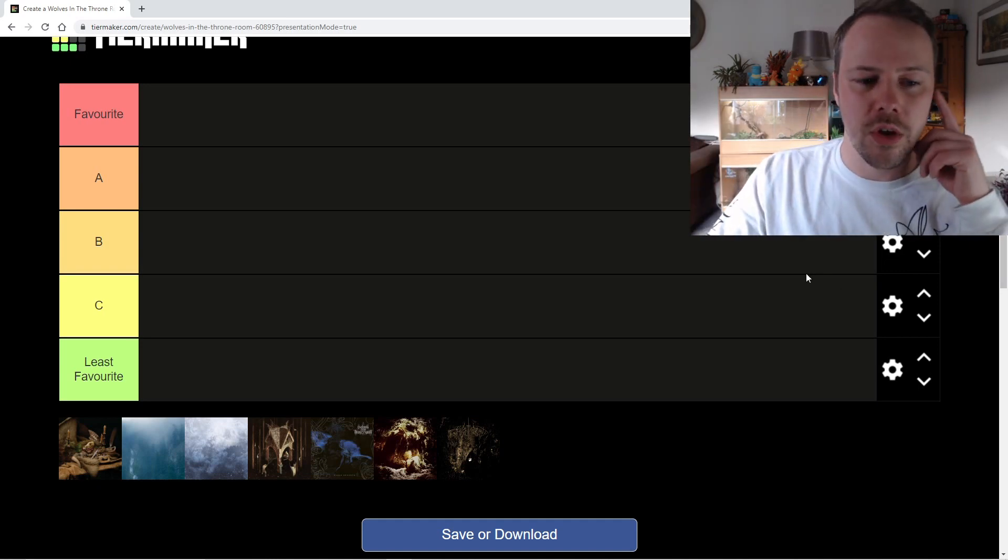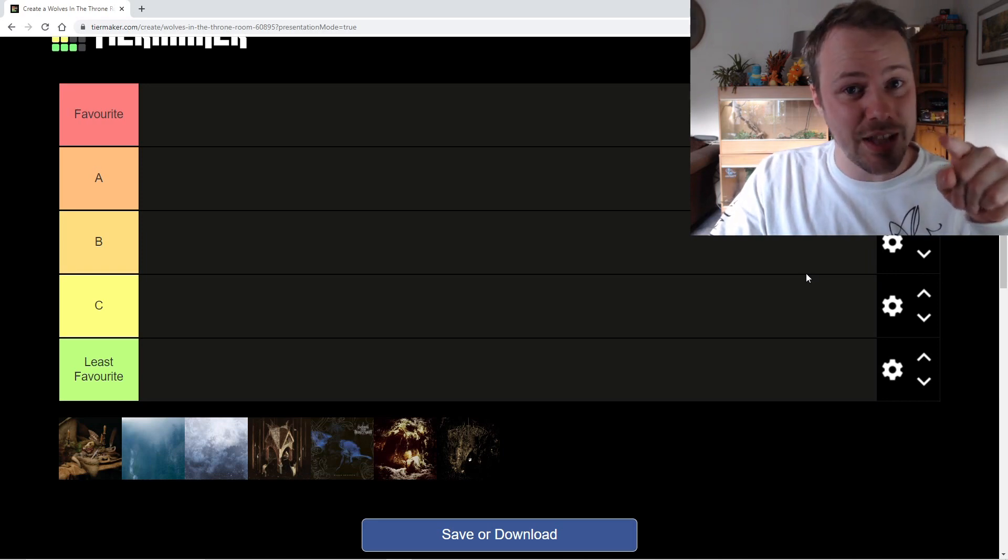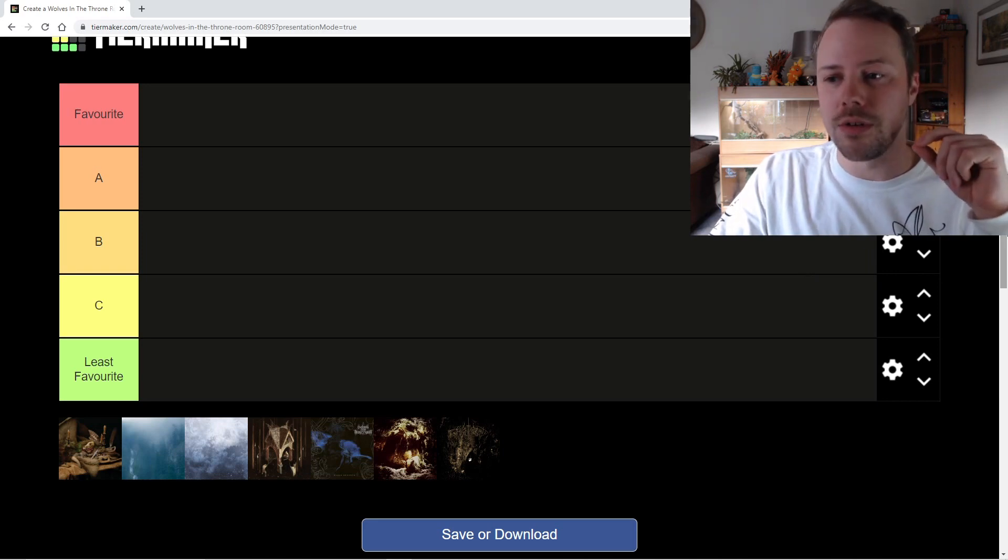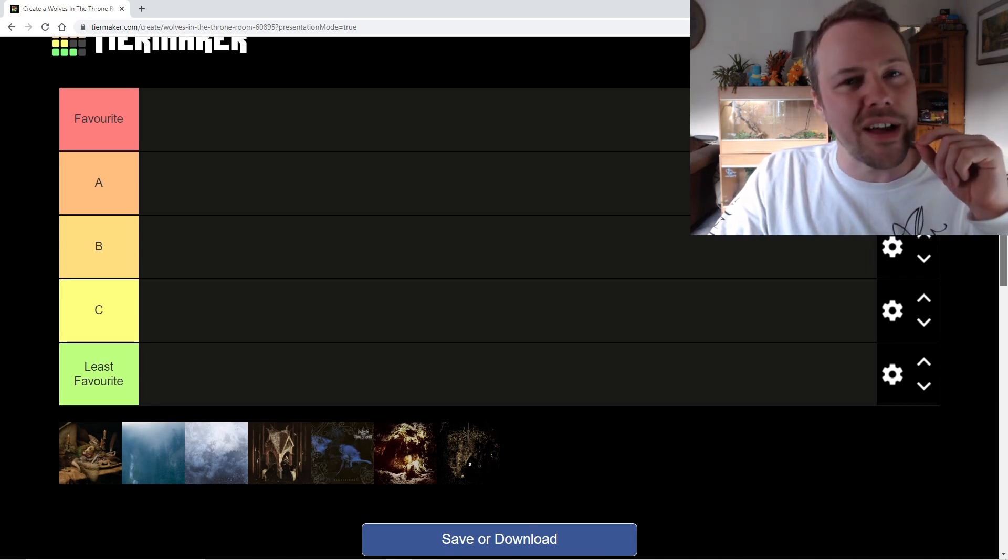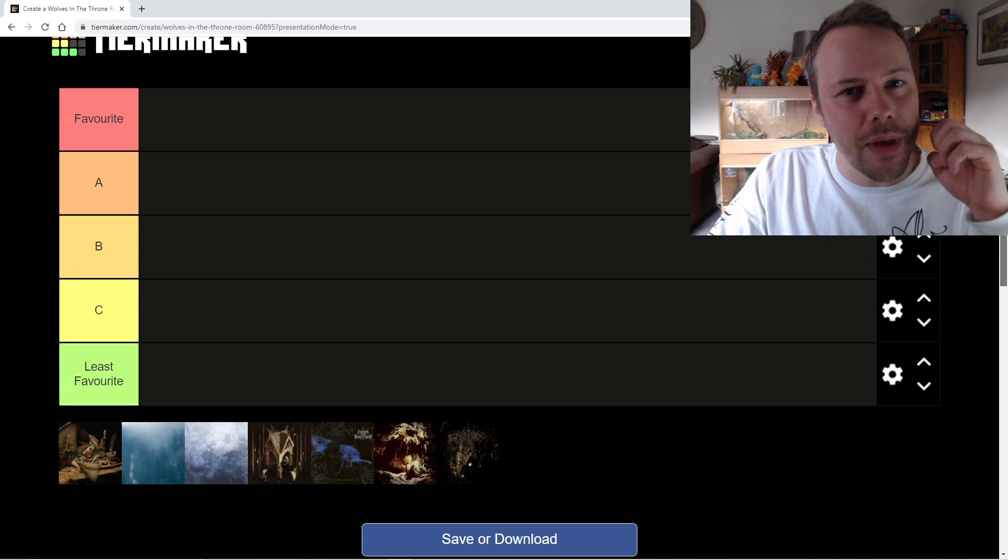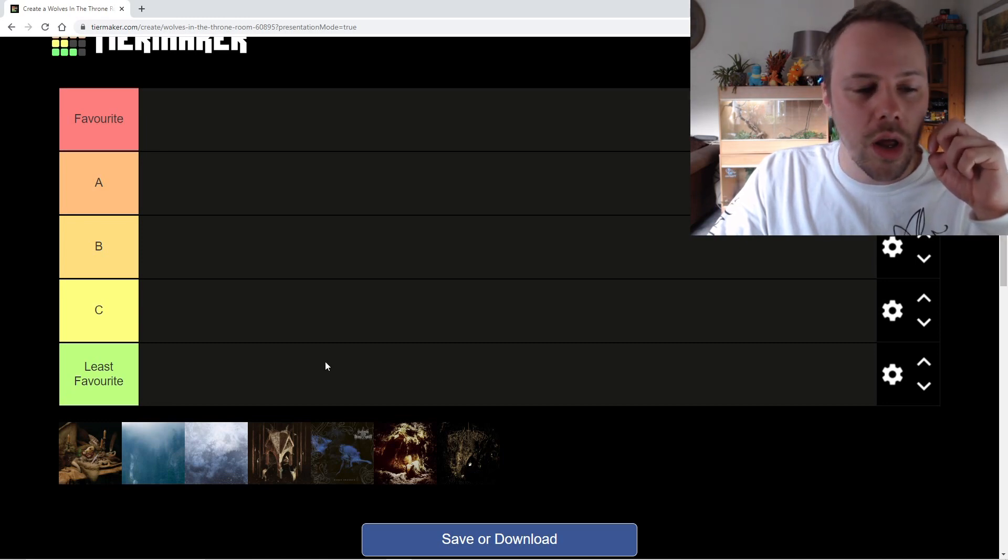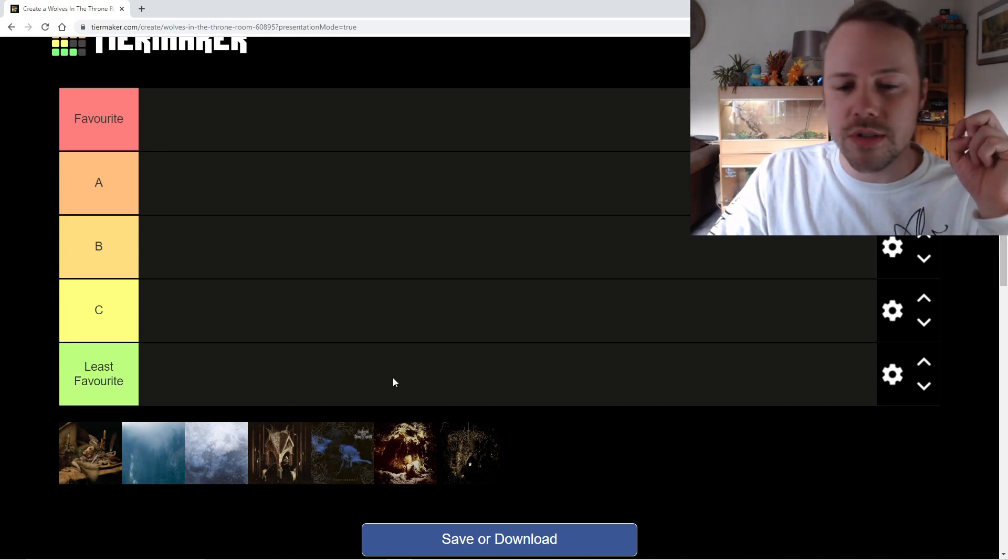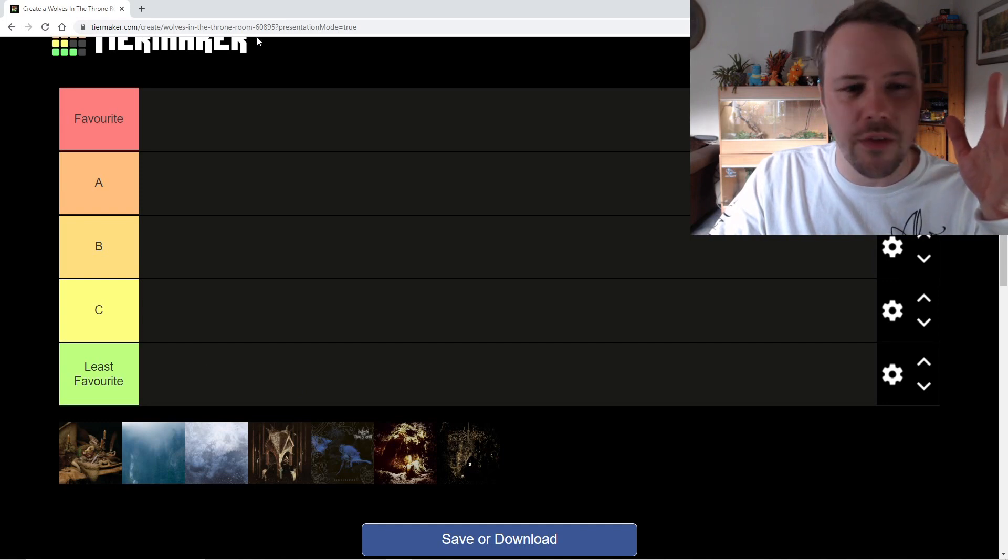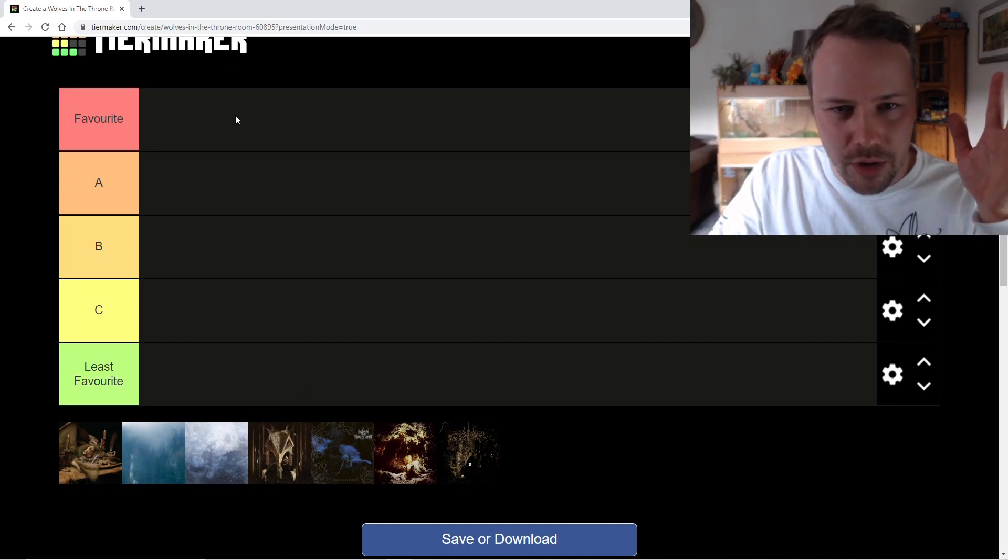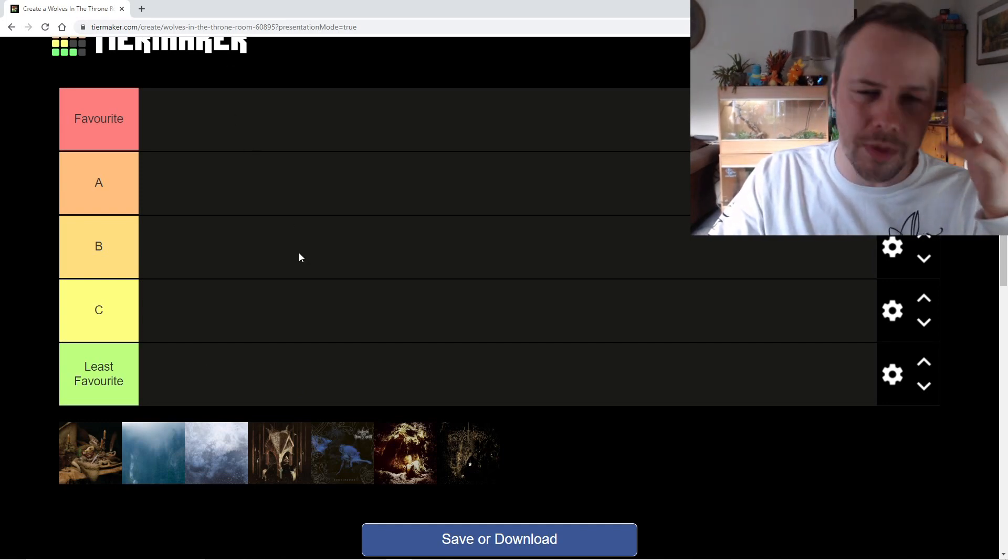Good atmosphere, good melodies, and I've seen them live and they put on a good show. I saw them play with At The Gates and Behemoth and they were fantastic. So I enjoy most of these albums. There's obviously a least favorite and obviously a favorite.